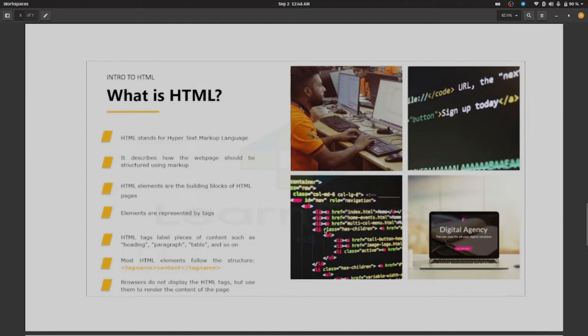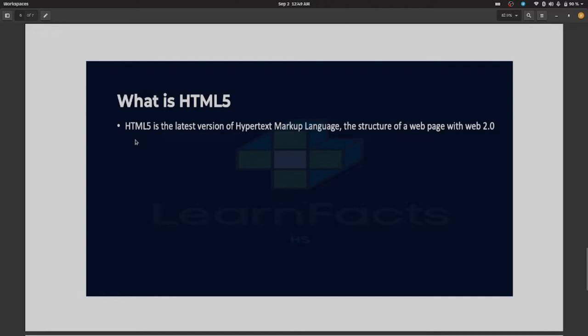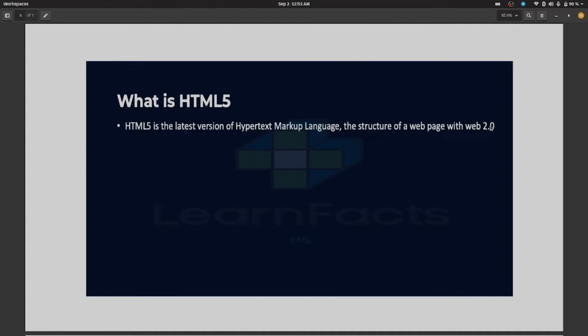Next one is what is HTML5. HTML5 is the latest version of Hypertext Markup Language, the structure of a web page with Web 2.0. What is Web 2.0? Web 2.0 is the extension of the original web, which is 1.0, which they didn't call it, they just called it the web. The reason why they call it Web 2.0 is because they wanted to focus on the content and not so much the building of the site. So they have really simplified the elements that you have using HTML5 to be more programmer friendly.